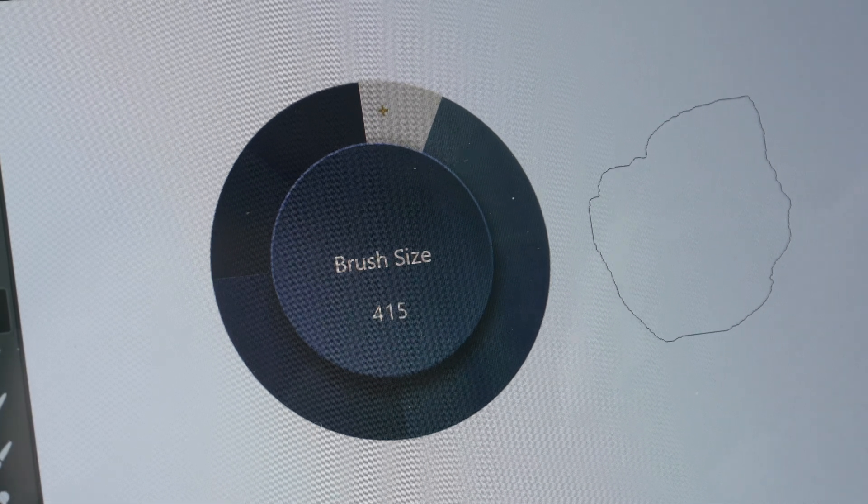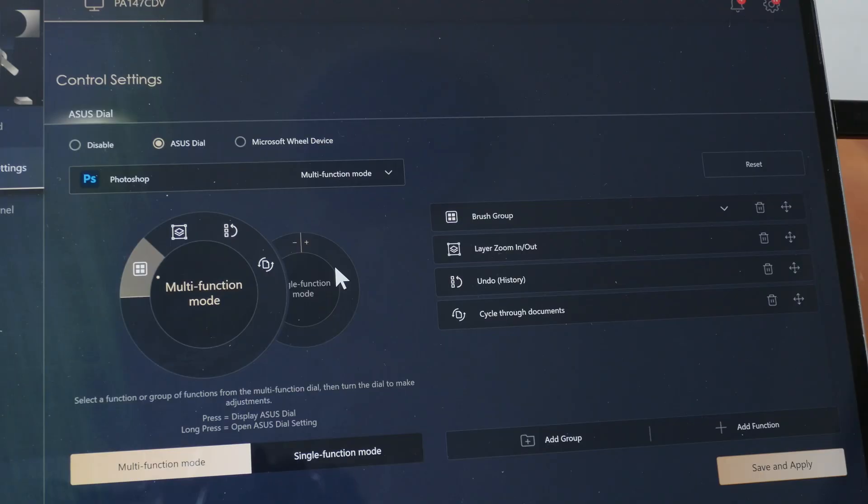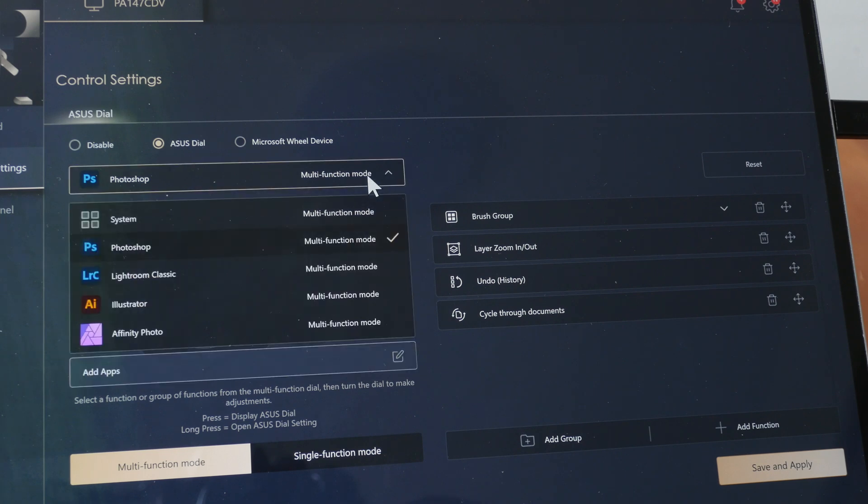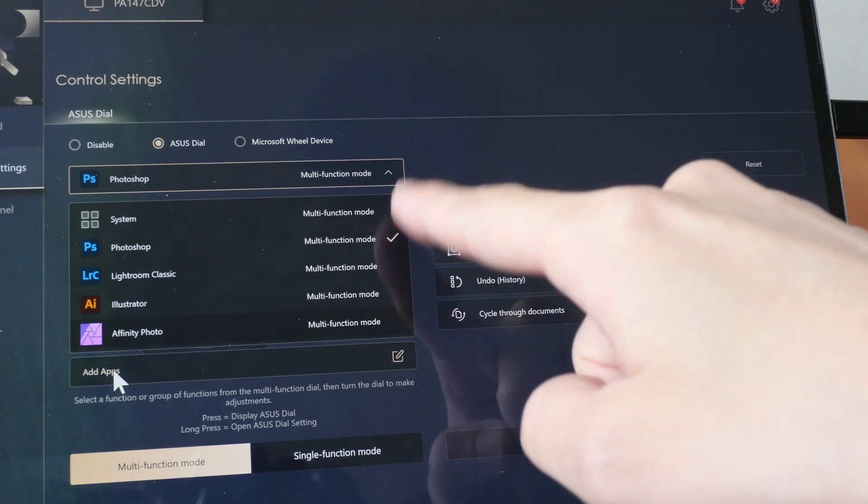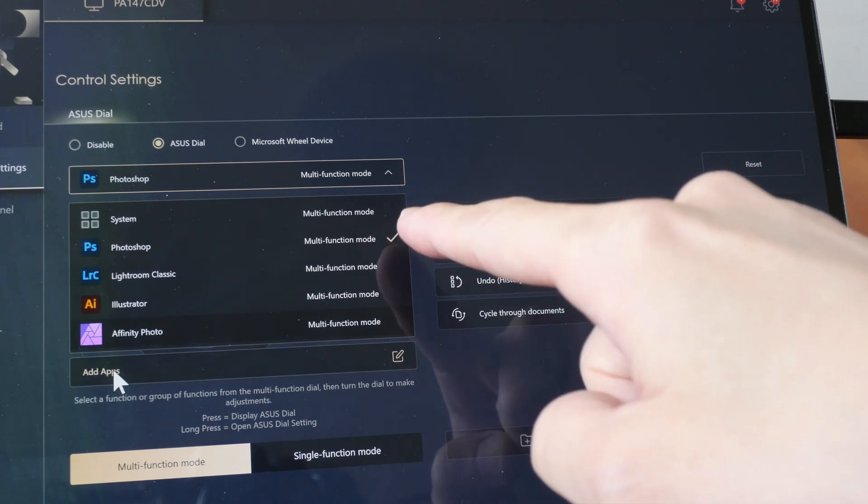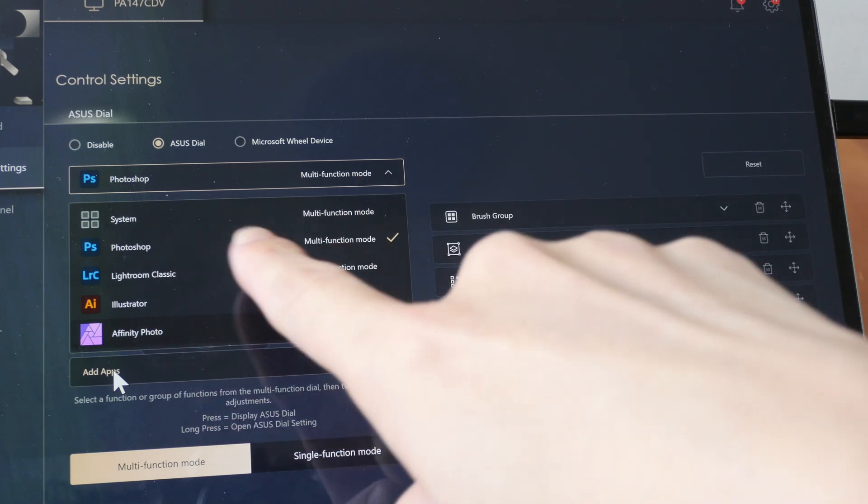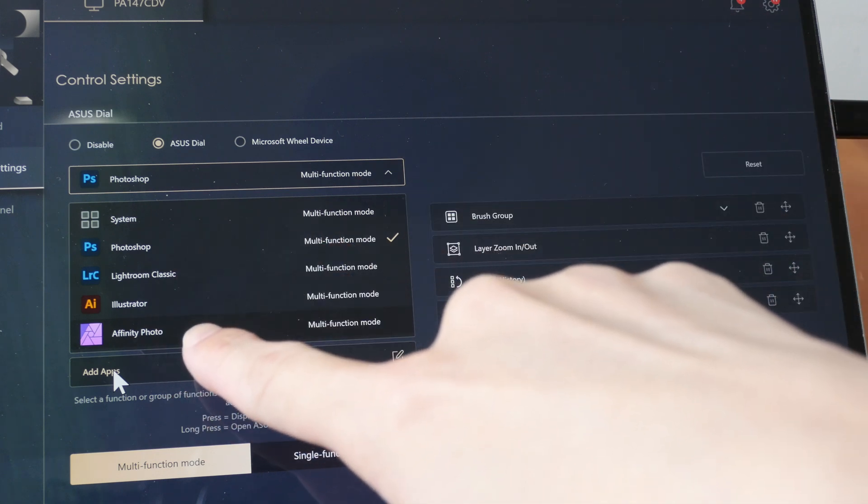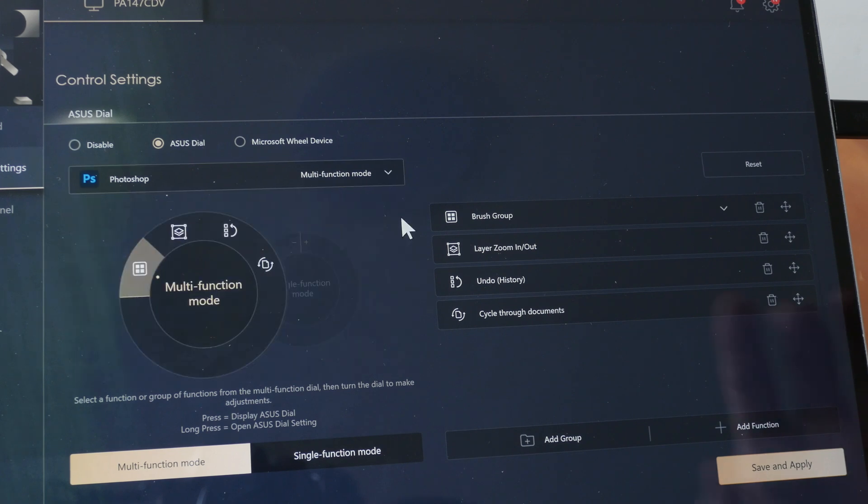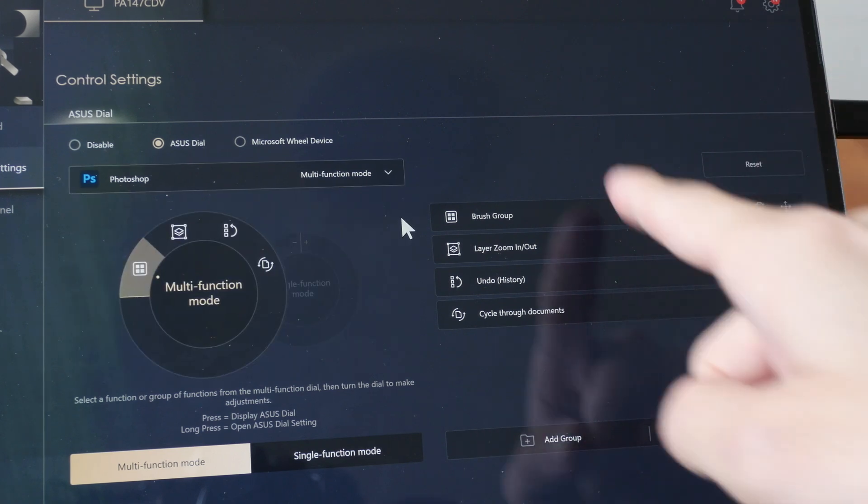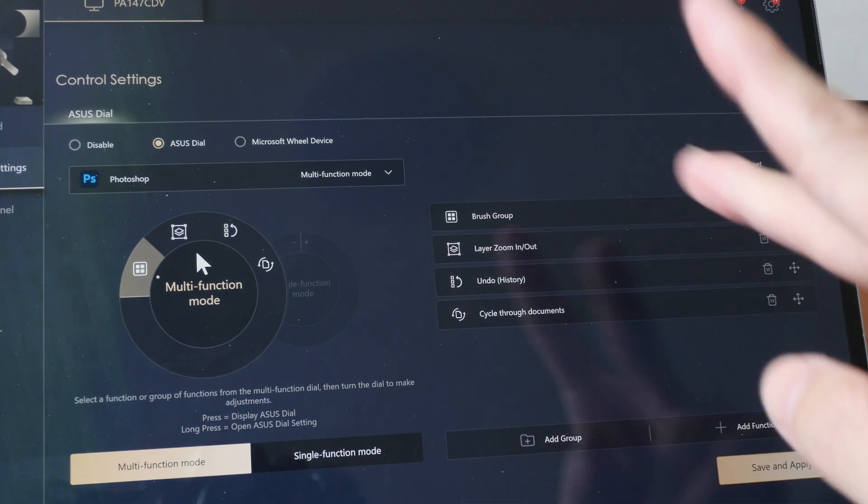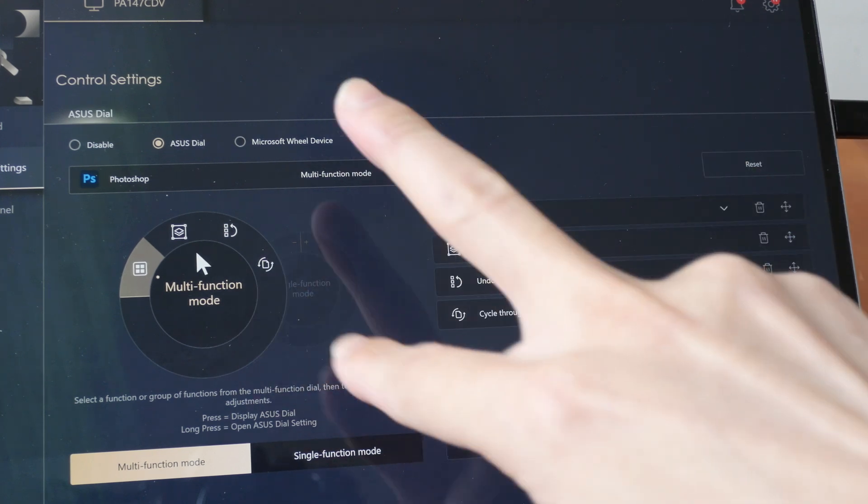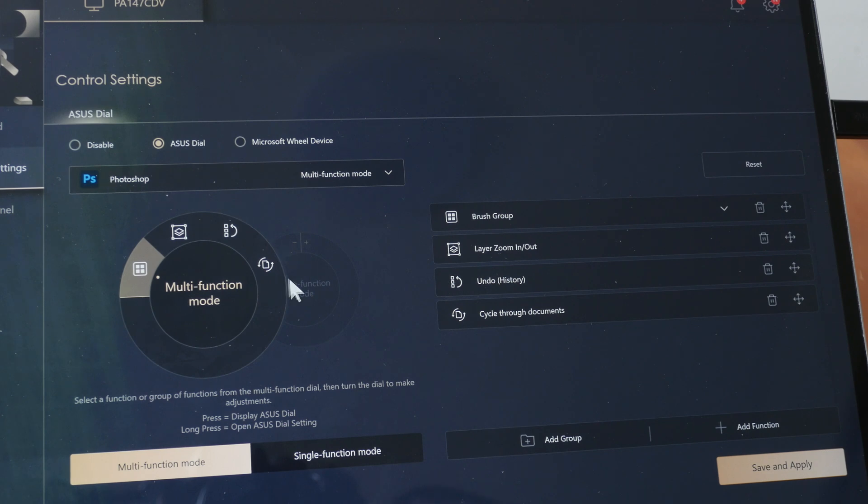At least when you're changing the brush size with the ASUS dial, the brush size cursor is updated instantly, unlike when you're using the control panel dial. Let's look at the customization options available for the ASUS dial. So here for some reason, you can actually add more apps to the list instead of the five Adobe apps. So if I use Affinity Photo, I can actually just select Affinity Photo and create shortcuts around Affinity Photo. And when I'm using Affinity Photo, the shortcuts would update accordingly.